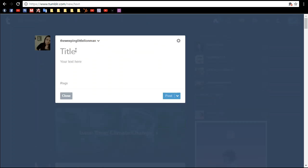For a text post, you can put a title, and you get to what you're here for, the text.